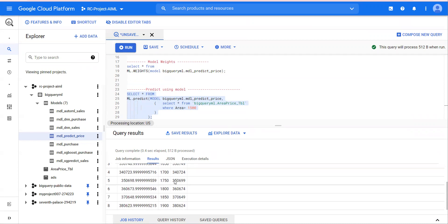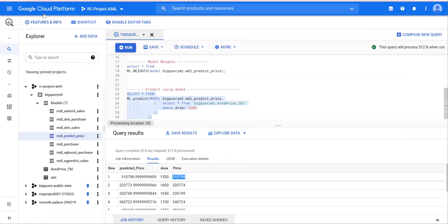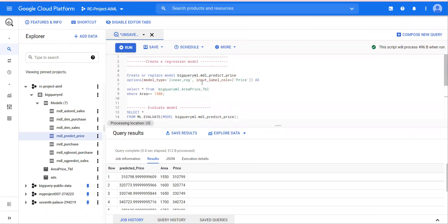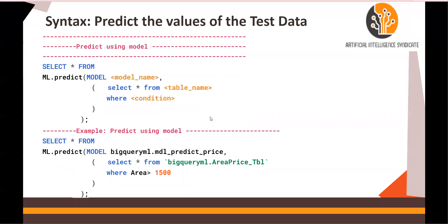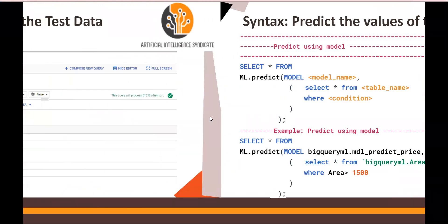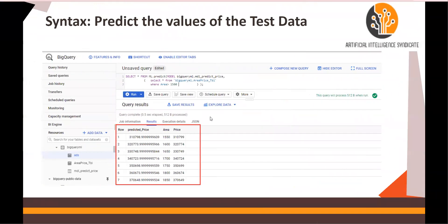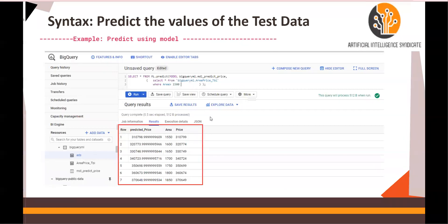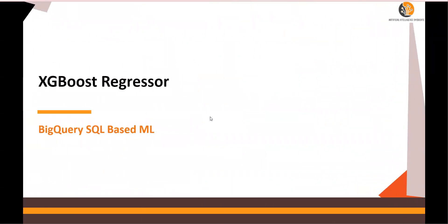All these queries are available in the video description Google Drive link. Go ahead, run them, create your own dataset, and run the model. In the next video, we are going to make it a little more detailed and complicated where we will talk about the XGBoost regressor. Keep watching.